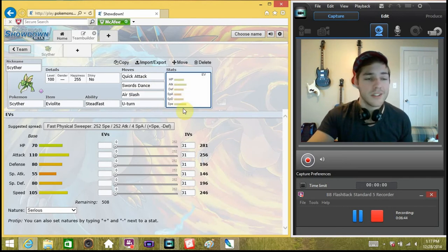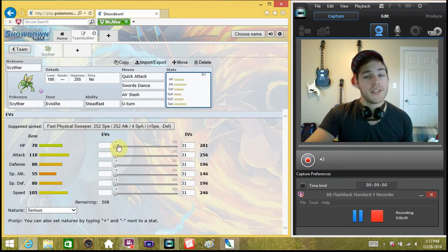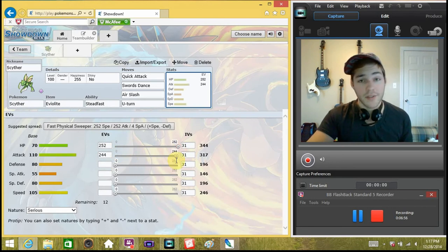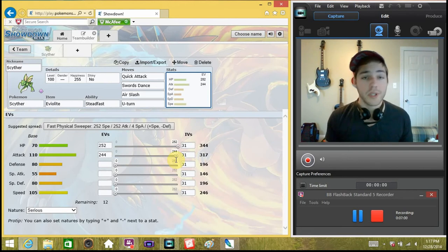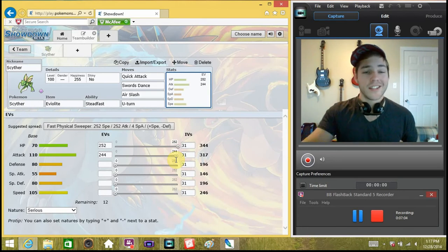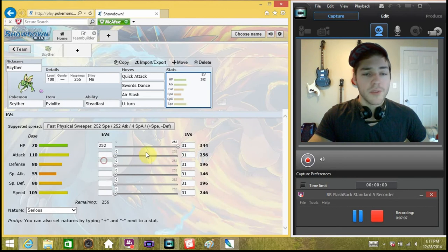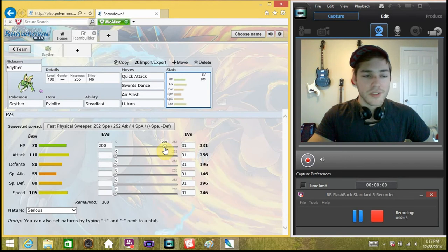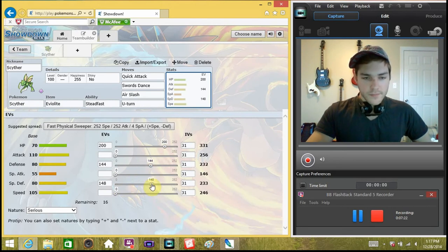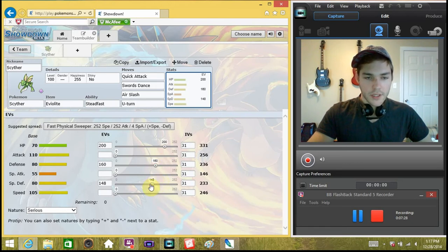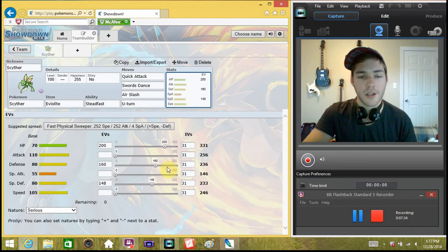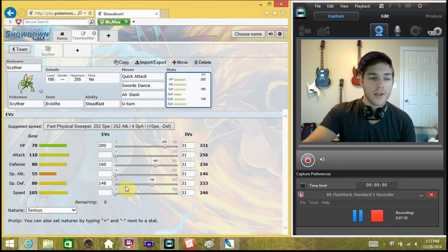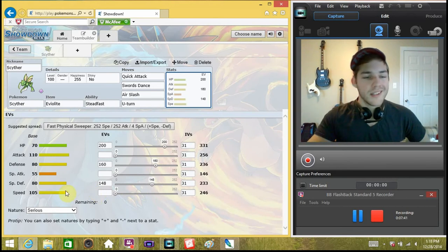Now, going on to the EV spread. There's a couple ways to do this with the Eviolite. You can set it up with base HP. You can crank his HP up and crank up his attack because you have the Eviolite. So you have room to do that and the Eviolite takes care of what would be boosted to get a defensive Scyther. Now, that's not what I do.